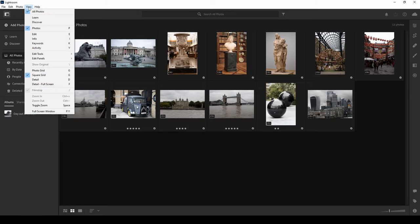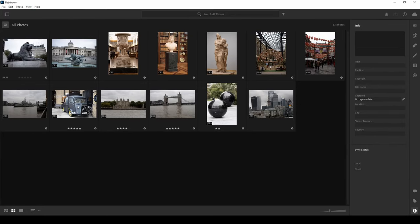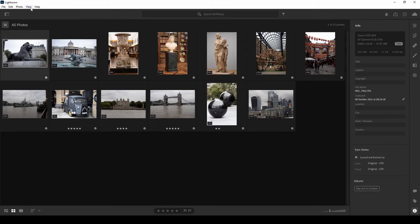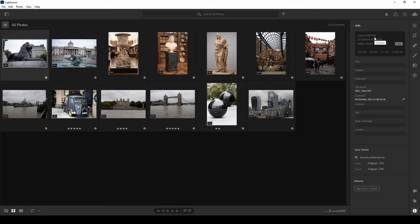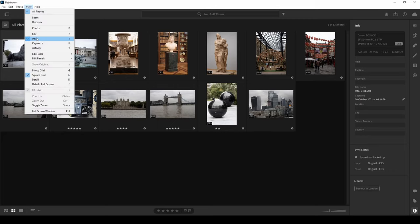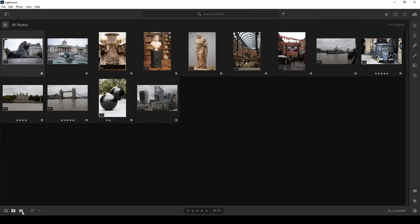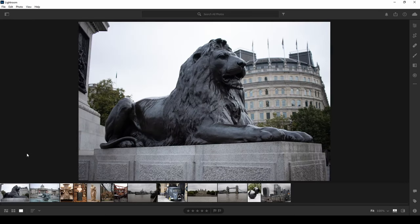Under the View menu you can select different view types. Enabling the info view shows information about each photo — clicking a photo tells you it was taken with a Canon 90D, the 24mm lens used, the ISO settings, aperture, and shutter speed. You can also give your photo a title and location. This is useful if you need to find out more about a photo.